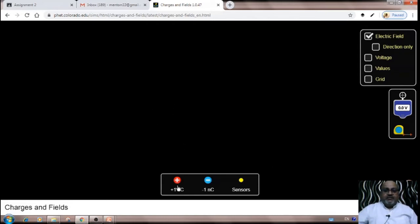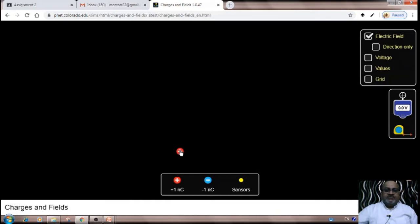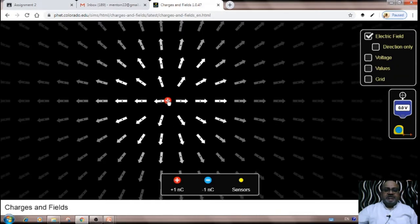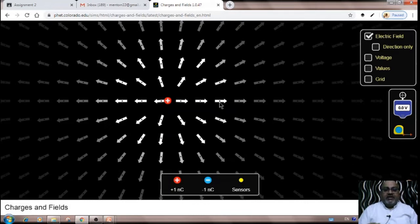In this simulation, we have a positive +1 nanocoulomb charge and a minus 1 nanocoulomb charge, and a sensor to detect the field. Let us see the electric field from a positive charge alone. I place this positive charge here. The electric field is radial and spherical in nature — not only in the plane of the screen, but in all directions.